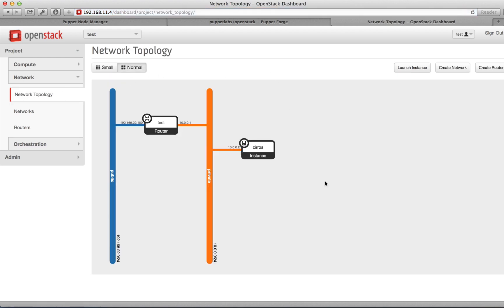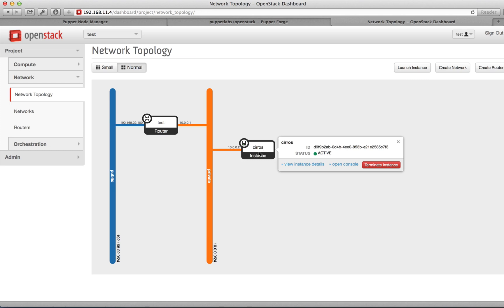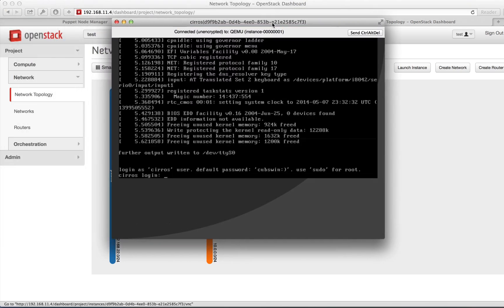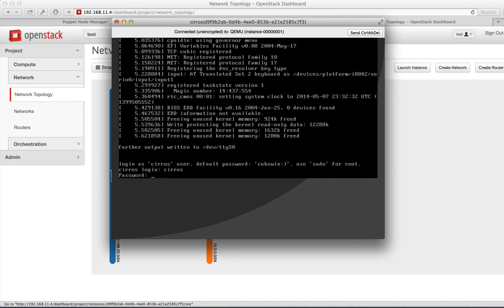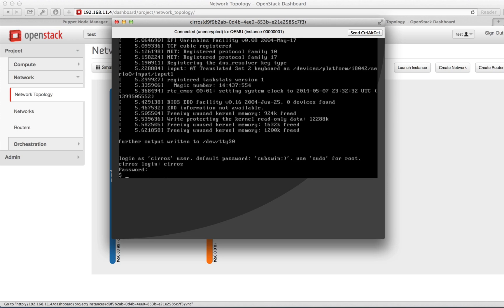Let's move over to the Network tab and take a look at the network topology again. You can now see the Cirros instance connected to the private network. If you mouse over the instance, it gives you an option to open a console. The Cirros image is booted and we can log in as the Cirros user. The default password is CubsWin.